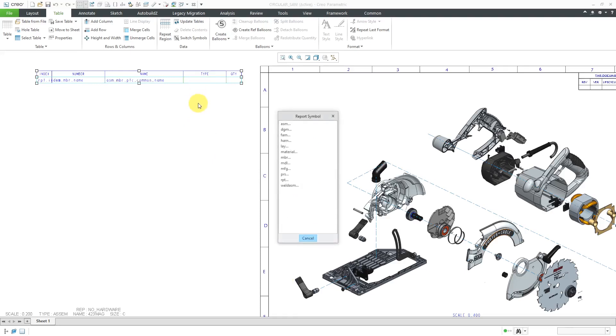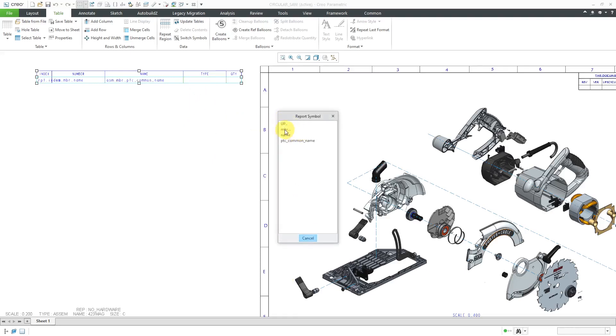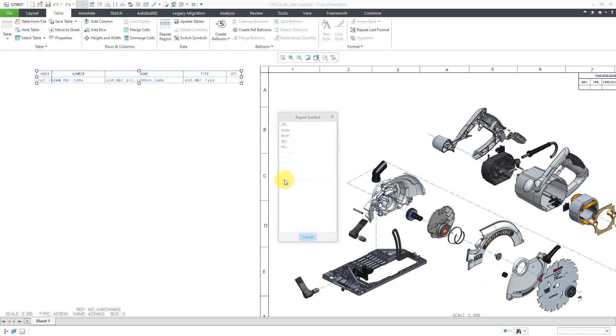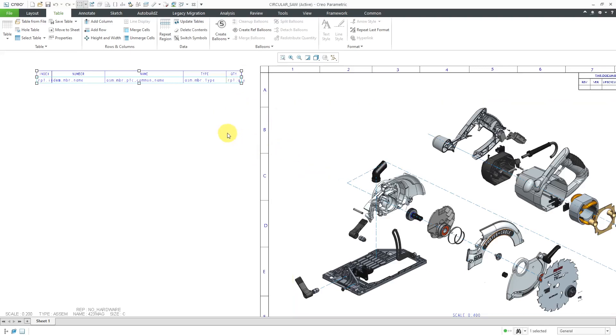Then, I'm going to have one for the type of the component. Assembly, member, type, and last one's going to be for the quantity. Double click in the cell and then choose RPT for report and then QTY for quantity.